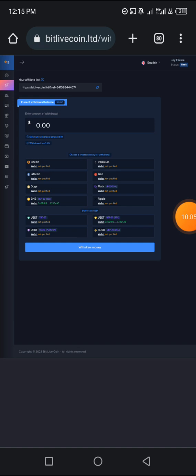That's going to be all for today. You can also go through the platform to know if you want to invest in their plans from your own pocket, but I do not advise you to do that. Let's utilize the free aspect of this and not put our hard-earned money in. Stay tuned for other updates — bye.